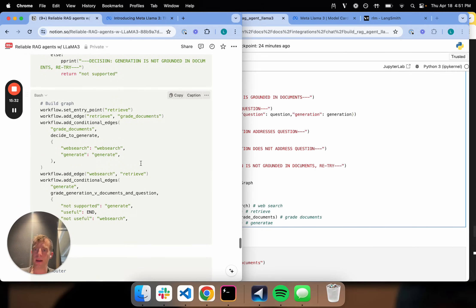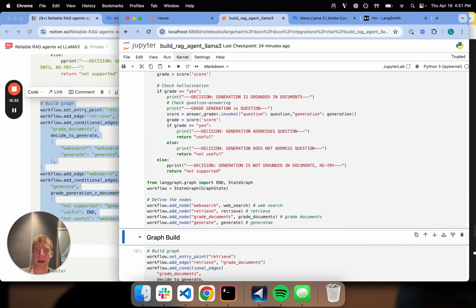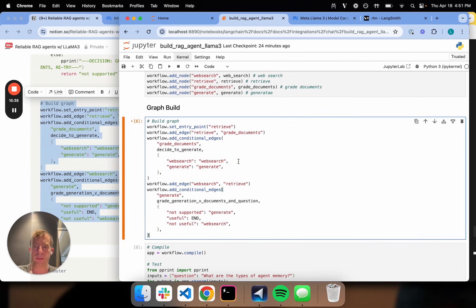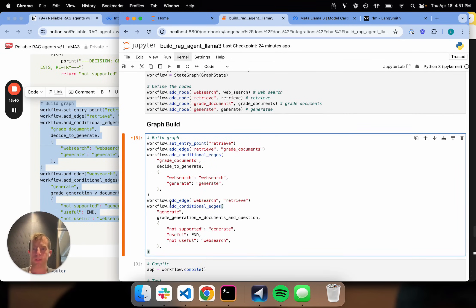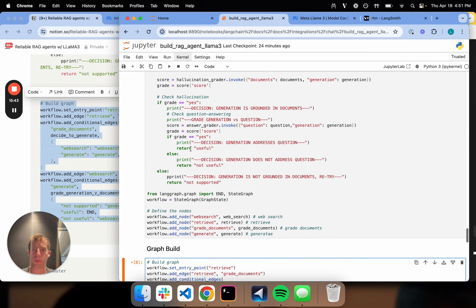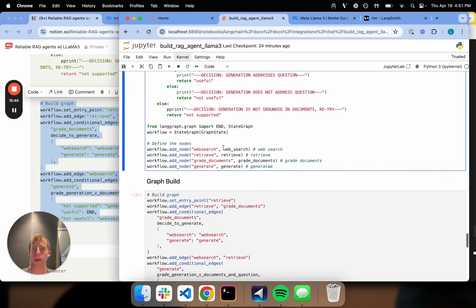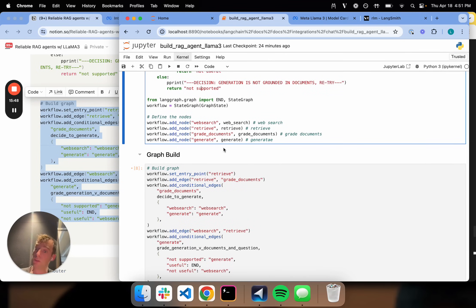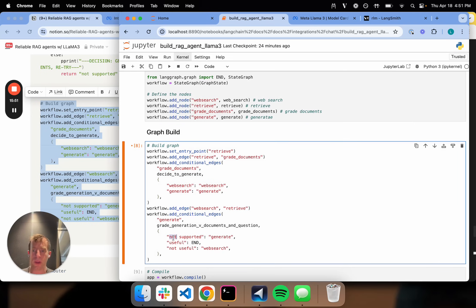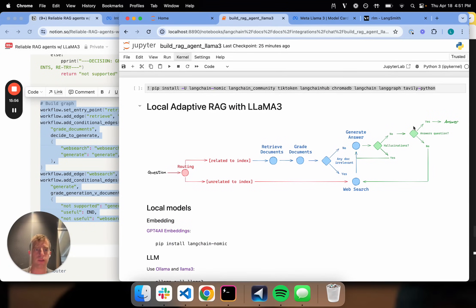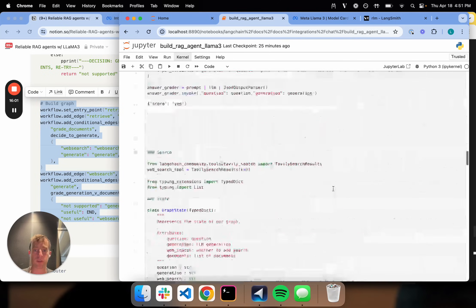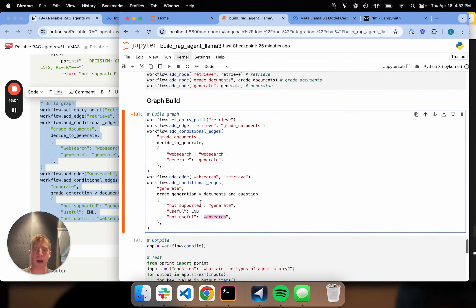All we need to do is update our graph build. We map from the outputs of our conditional edge — useful, not useful, or not supported — to the associated nodes we want to go to. If it's not useful, we fall back to web search. If it's not supported, we try again and go back to generate. Otherwise it's useful and we finish.